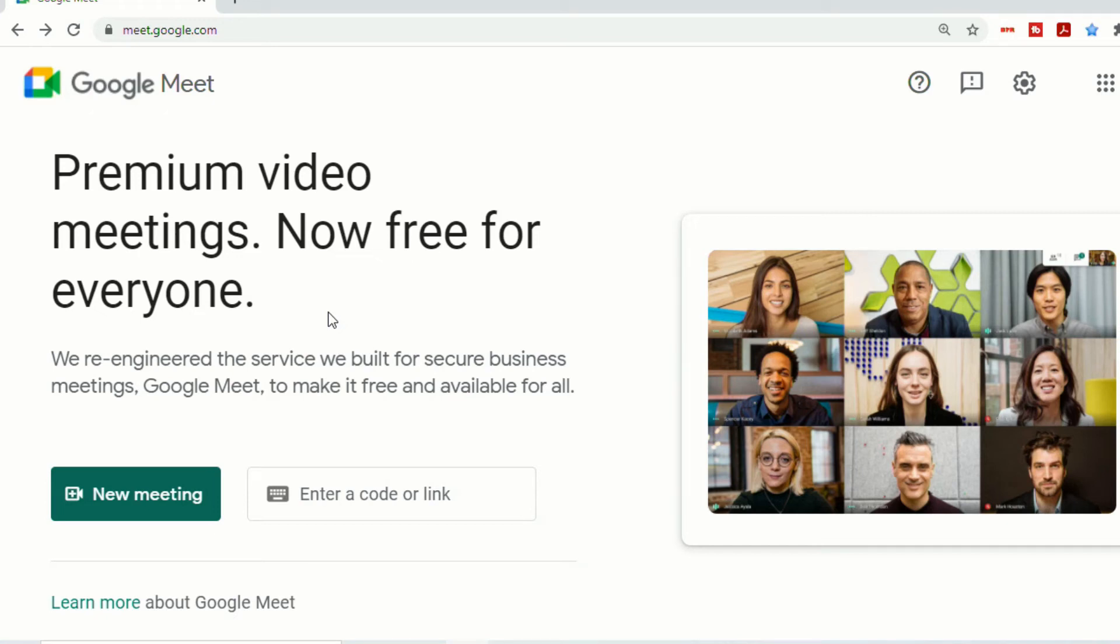It also makes a note saying that Workplace Essential customers will not see the schedule in Google Calendar, but will see the Create a Meeting for Later and Start an Instant Meeting option.